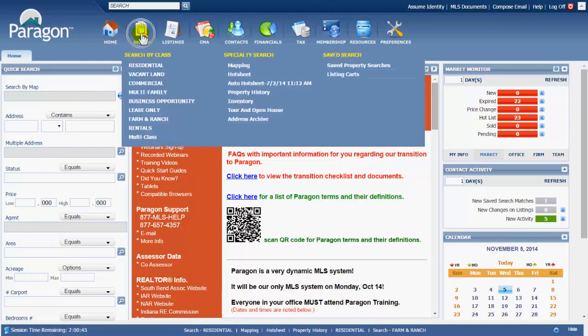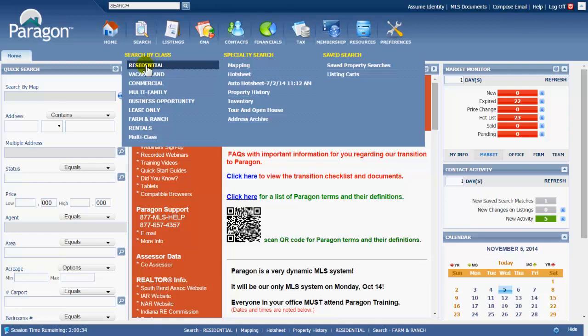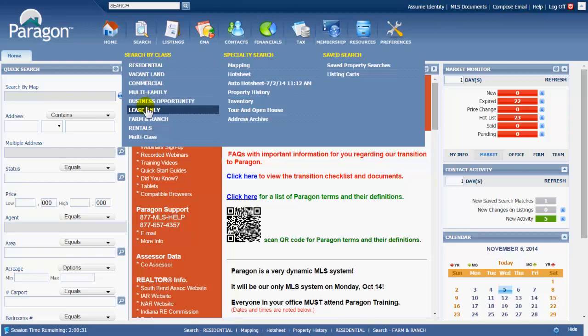This search button will open up all the different searches, the home base of searches that Paragon can do. The first column is a search by a class or a type of property - residential, vacant land, commercial, right on down the screen.